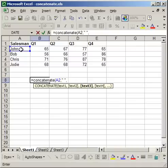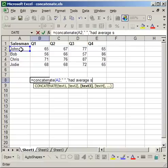Now I want to put the text that I want to appear. So it will be John, then I'm going to have comma, had average sales of, end quote, comma.